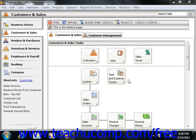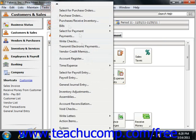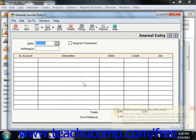To make a general journal entry, select Tasks from the menu bar, and then choose the General Journal Entry command. This will bring up the General Journal Entry window.